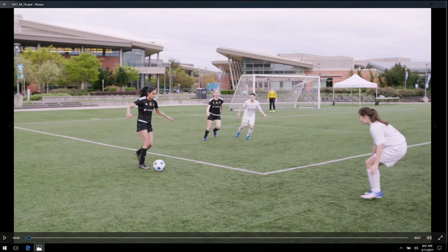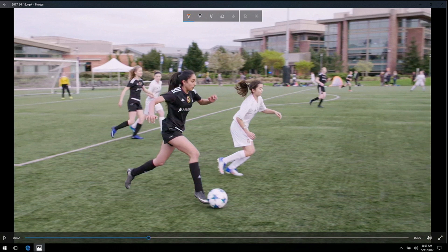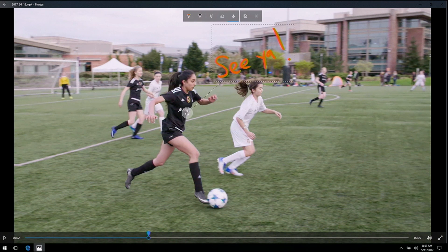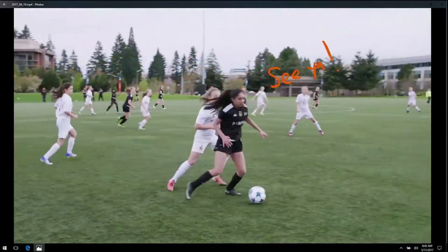We've added pen and ink support to Story Remix. I'm going to write a fun note right into the video. You might have seen inking on photos and videos before, but this is new. I'm going to anchor this note to Gina — check out how the note follows her as she moves down the field and evades this defender.